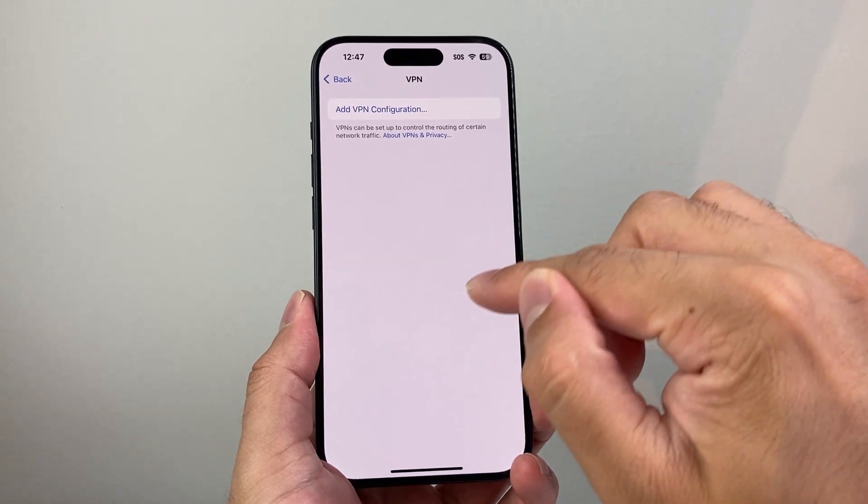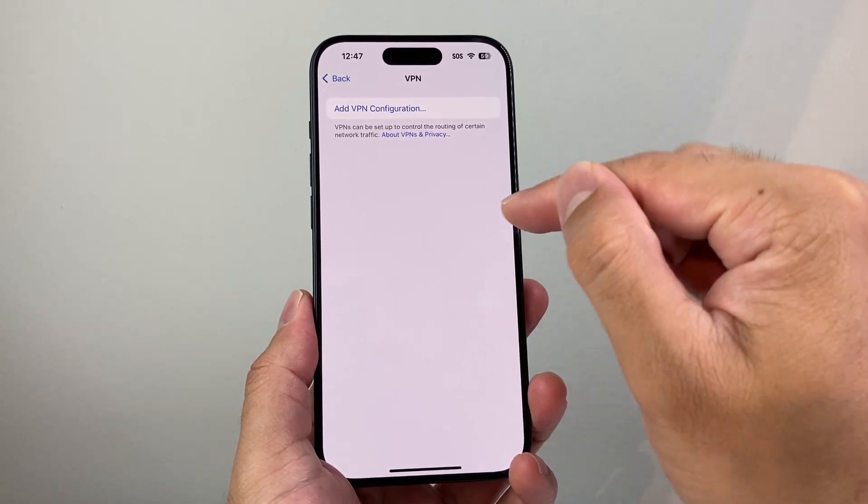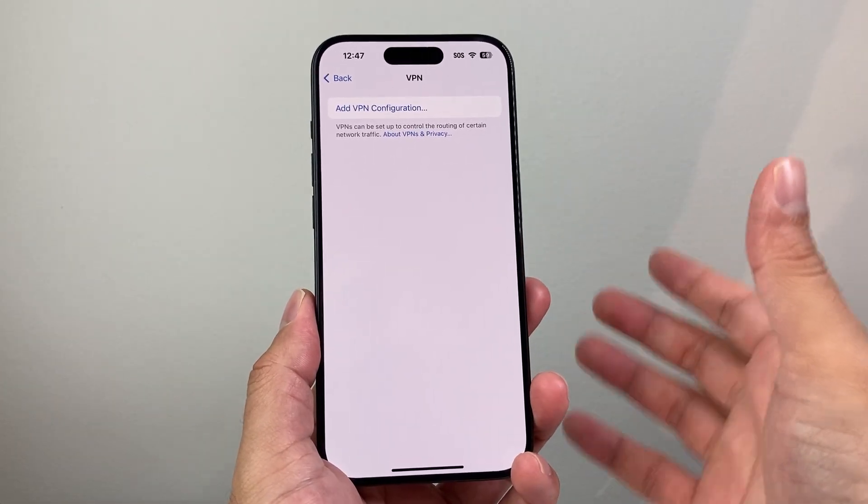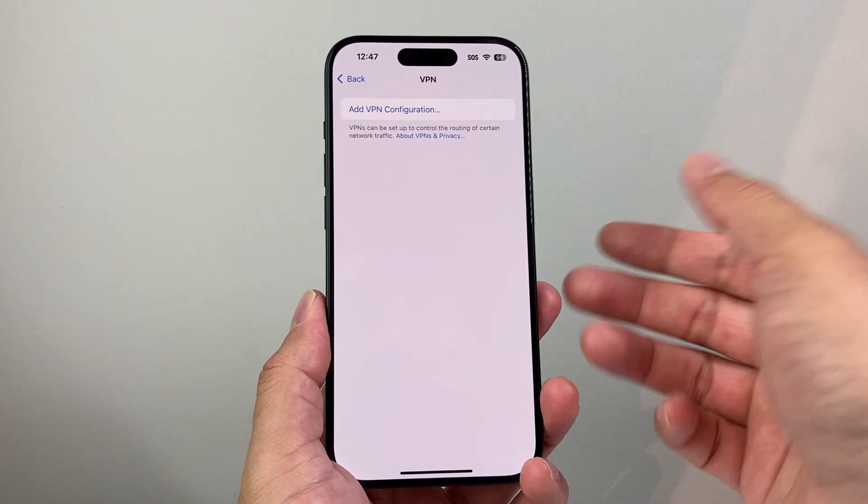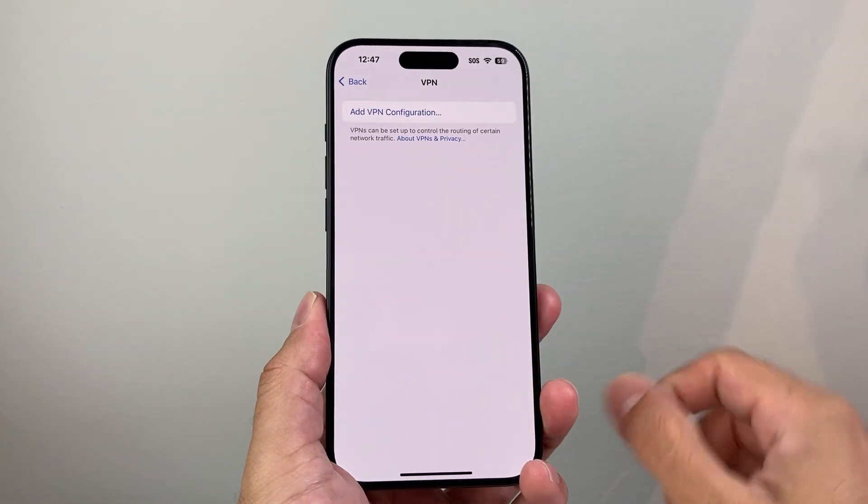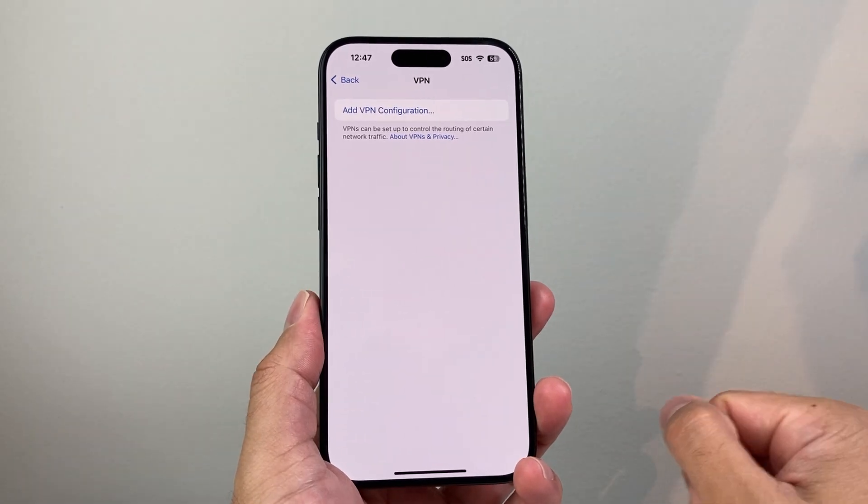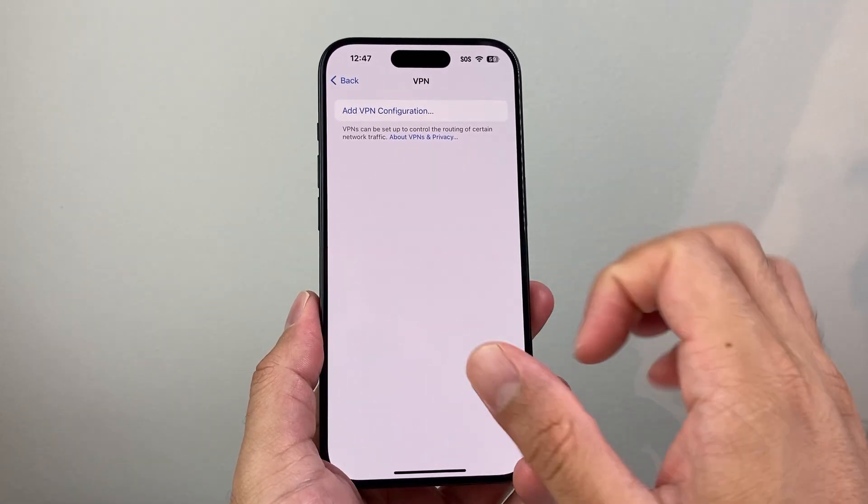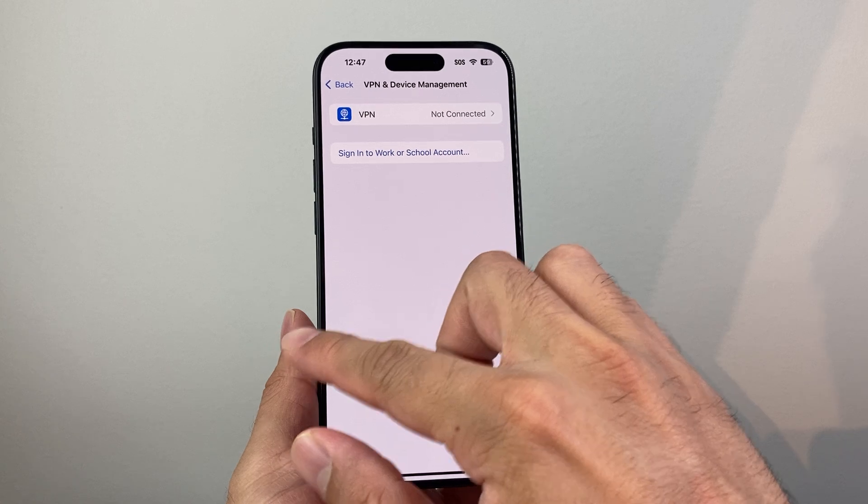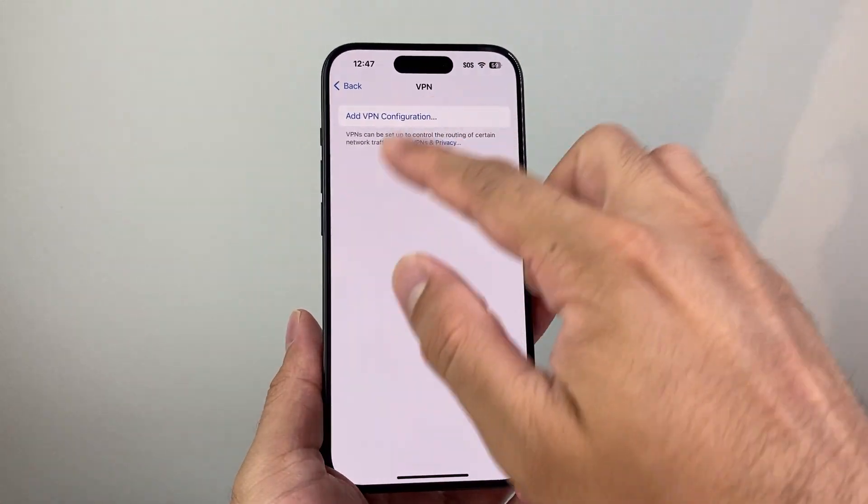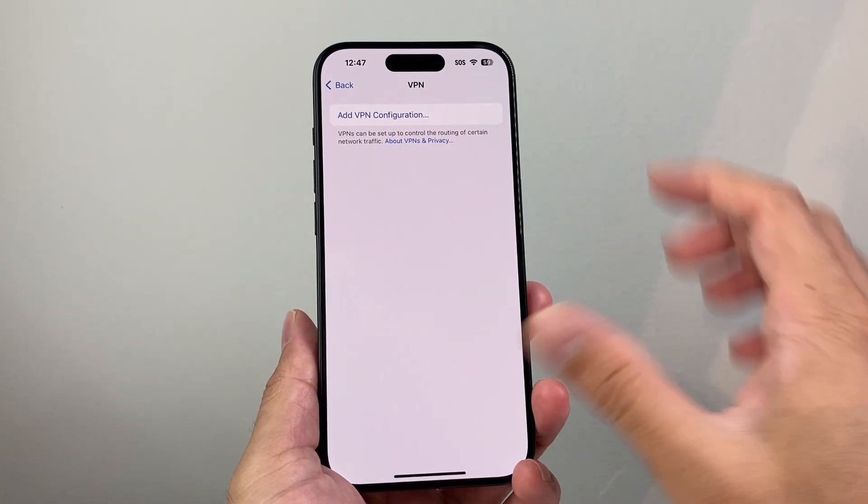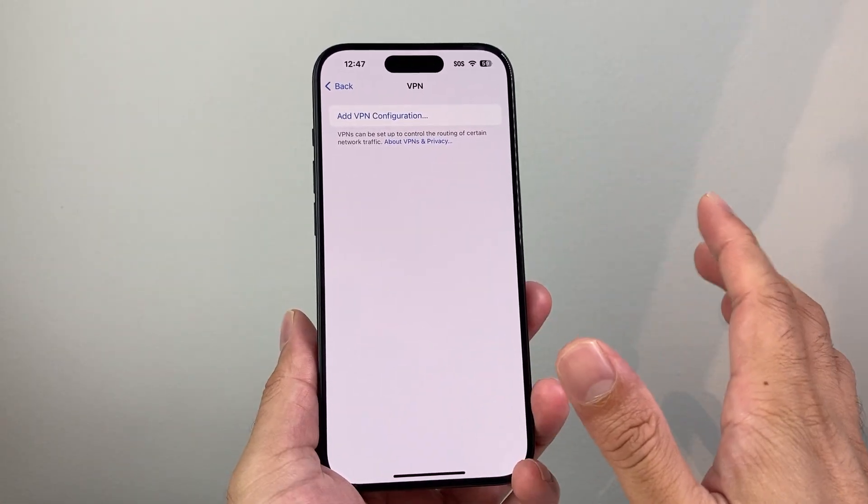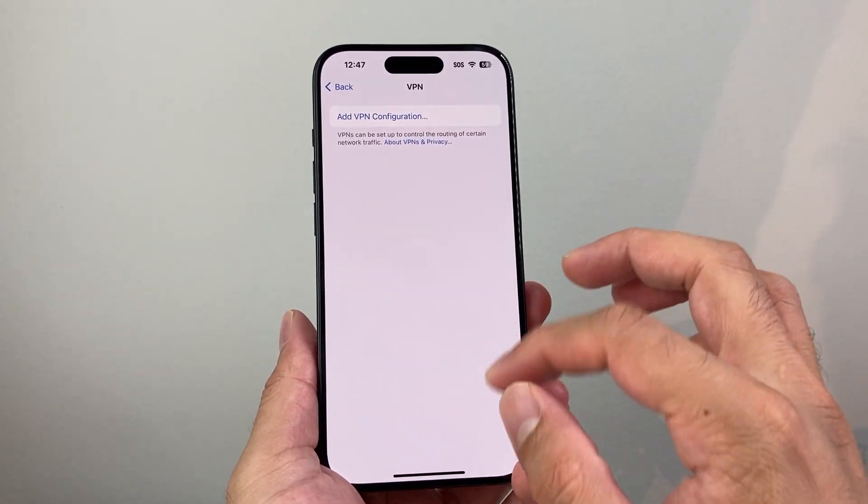And you'll have to go ahead and do it for each one that you want to remove. I only have one. But if you have multiple, just follow the same process over and over again to remove all of the VPNs on your iPhone. From there, if you click on it, it should look like this, which means you have no more VPN on your iPhone.